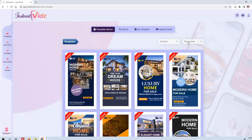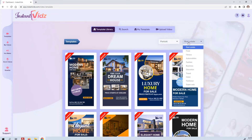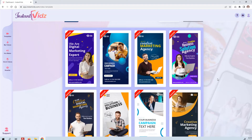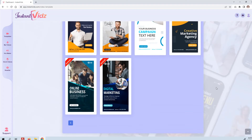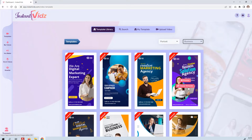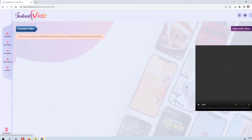Let's go back to templates. I'll give you another template example — let's do a different niche. How about business this time? Many of us are in internet marketing businesses already, and many of us have small businesses or agencies as our clients. So let's go ahead and choose this template.